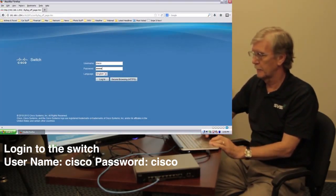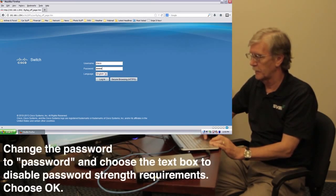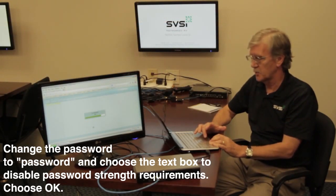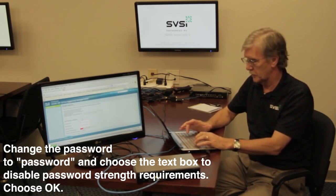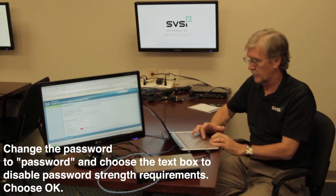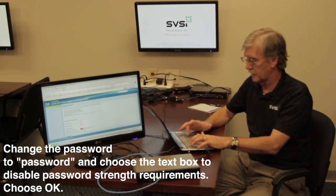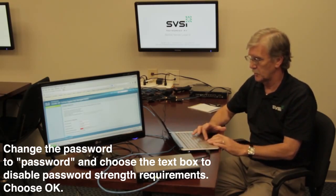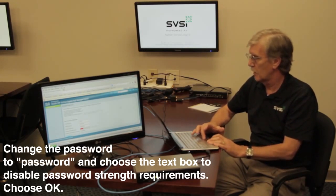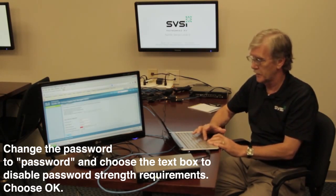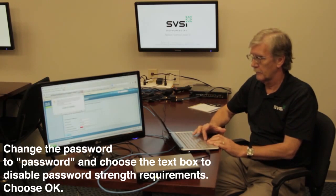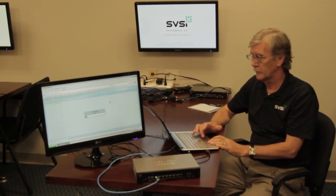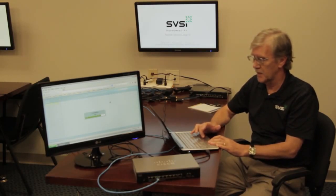I'm going to log in and it's going to request that I change the password. Keep the username the same and change the password to something different. The old password was 'cisco.' For the new password, let's put in 'password' and confirm it. It will ask you to disable the password strength enforcement. And now we're logging into the switch — this takes a couple of seconds.